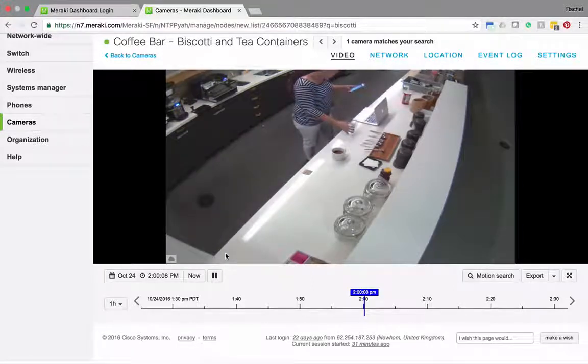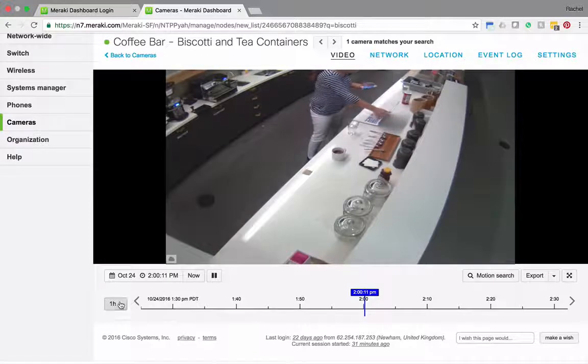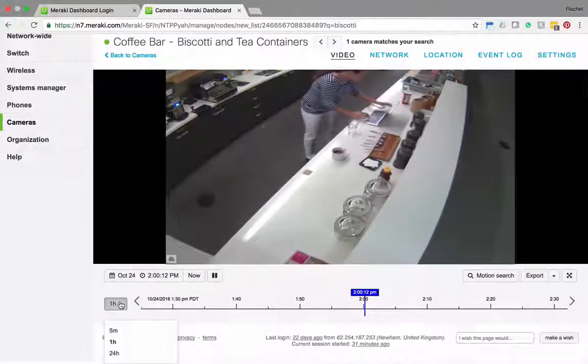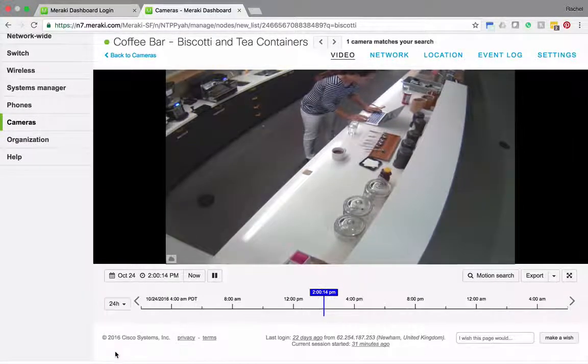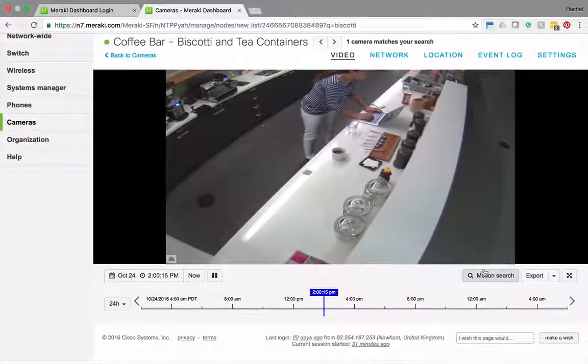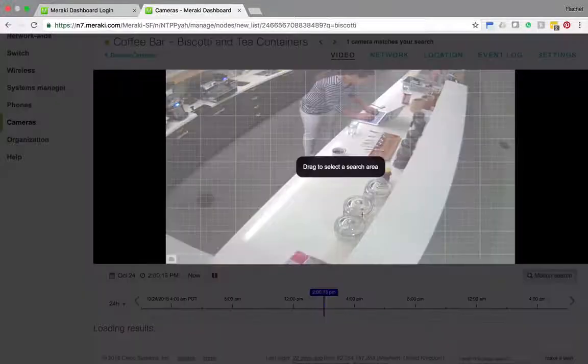From here I'm going to change the one hour button here to 24 hours in order to broaden the scope of my search and then I'll click motion search.